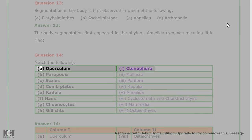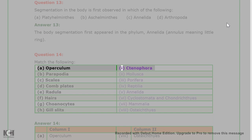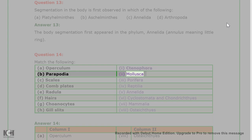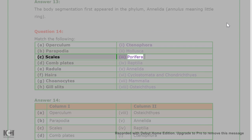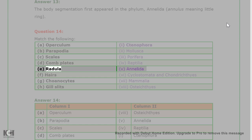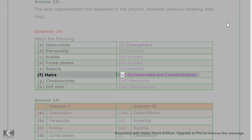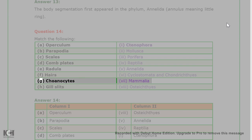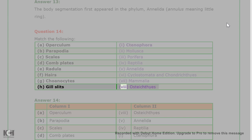Question 14: Match the following. A. Operculum - 1. Ctenophora; B. Parapodia - 2. Mollusca; C. Scales - 3. Porifera; D. Comb plates - 4. Reptilia; E. Radula - 5. Annelida; F. Hairs - 6. Cyclostomata and Chondrichthyes; G. Coanocytes - 7. Mammalia; H. Gill slits - 8. Osteichthyes.